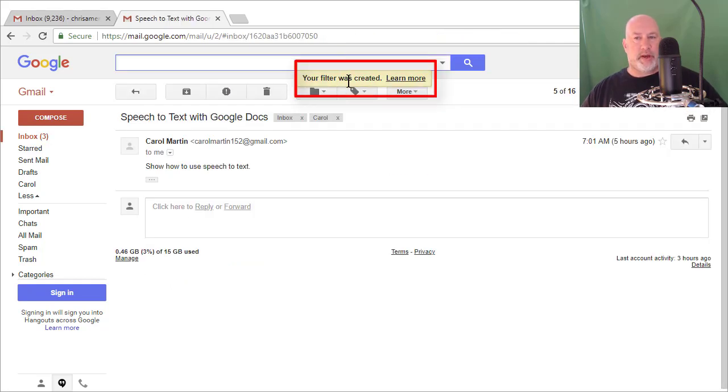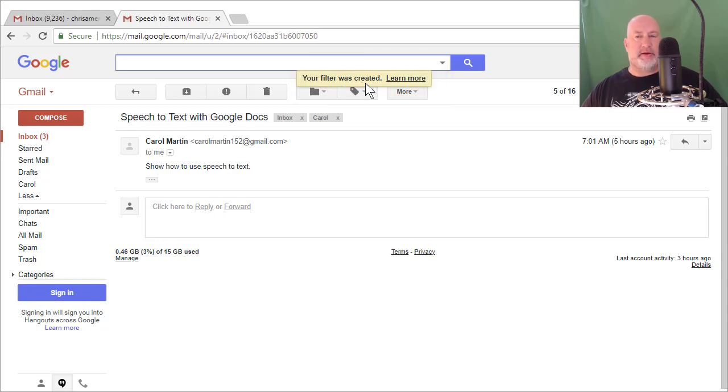The filter was created and I don't know if you caught it, it said the label was created. So it did the label and the filter at the same time.